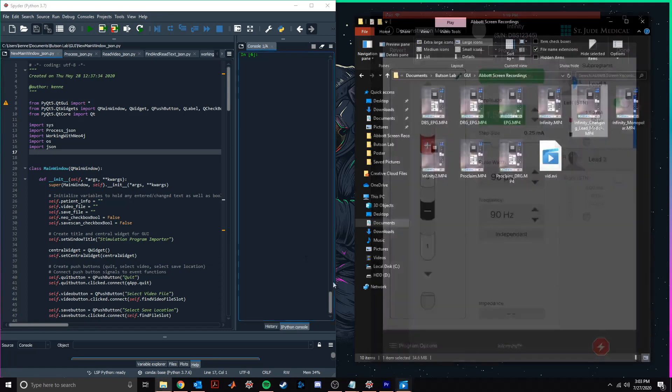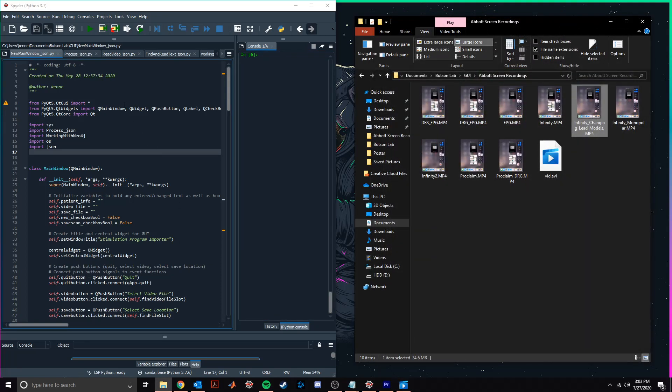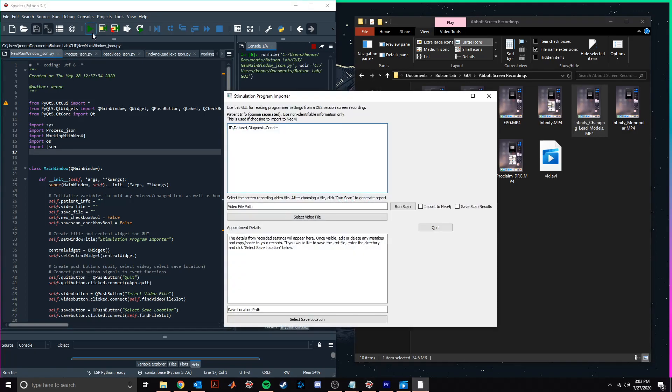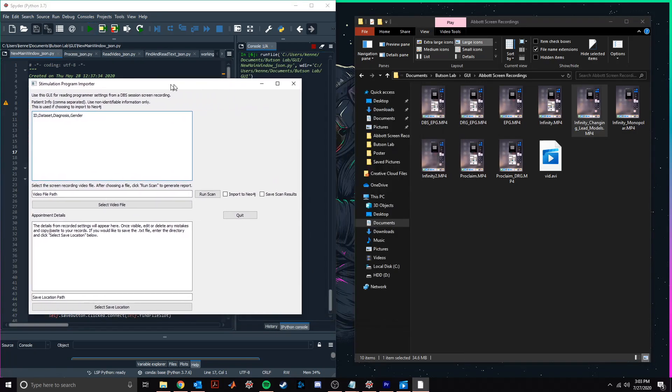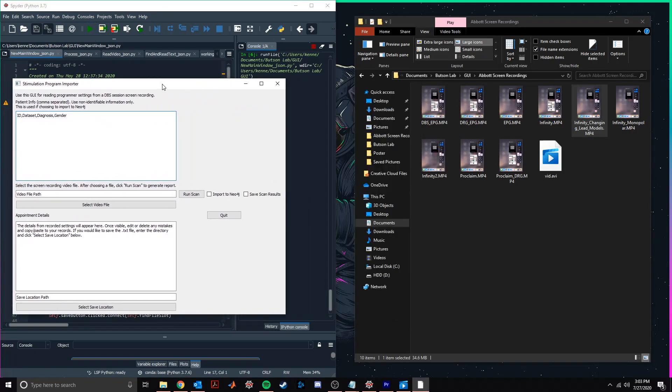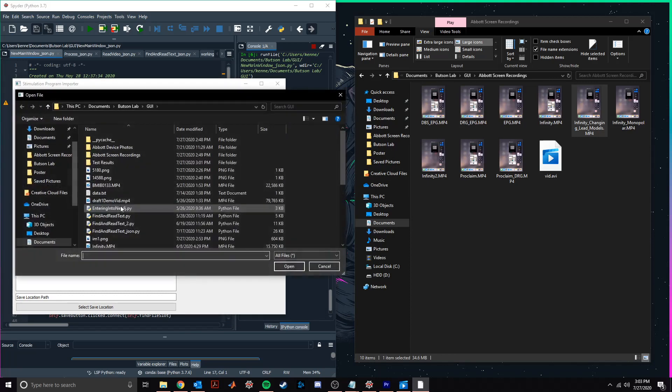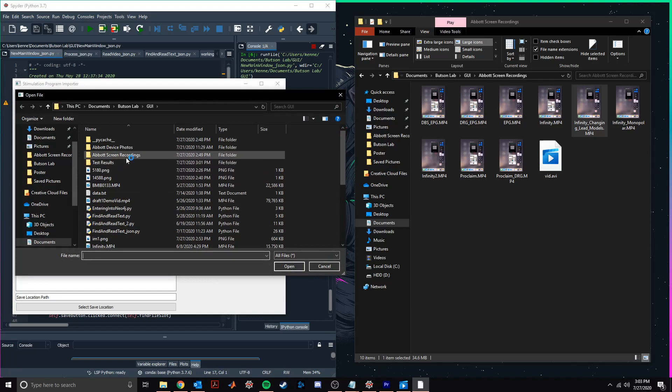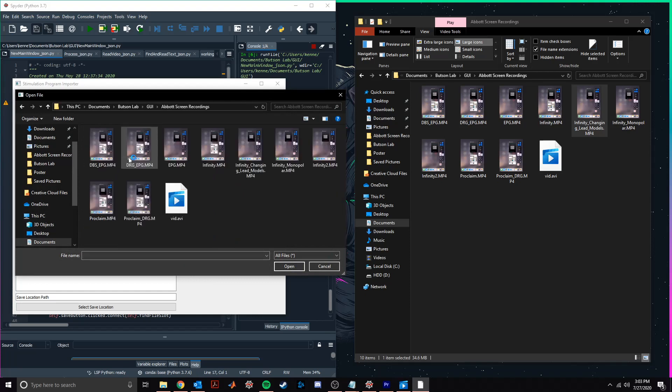Now that you have an idea of what settings can be changed throughout a device programming session, we'll run our device reader software. Upon running the script, a user interface is generated where we can change some software settings. First, we'll choose the screen recording that we want to read settings from.